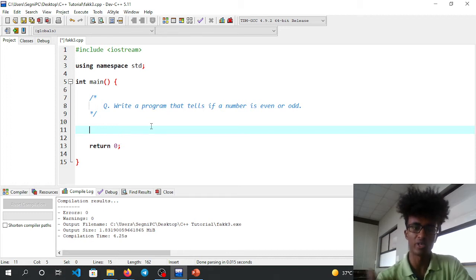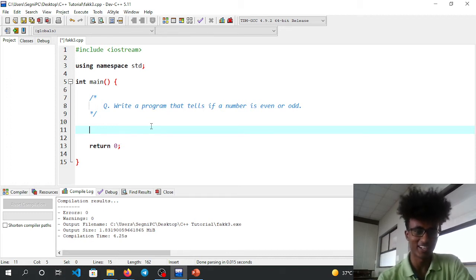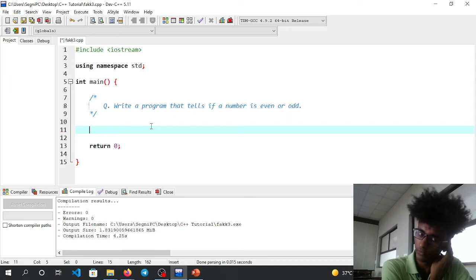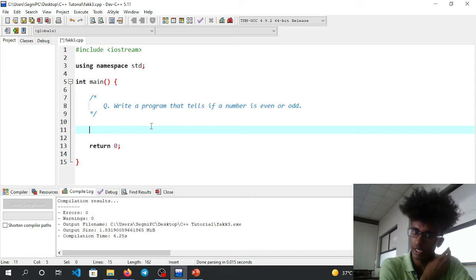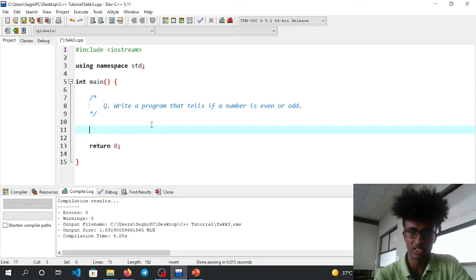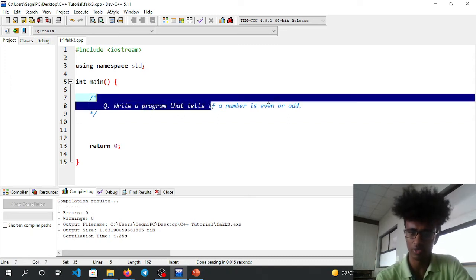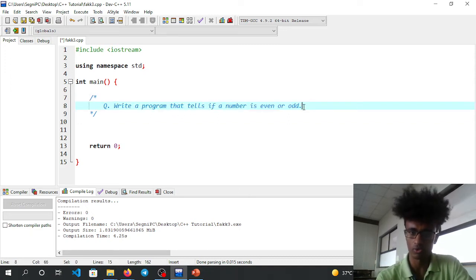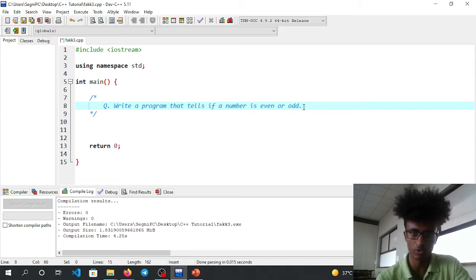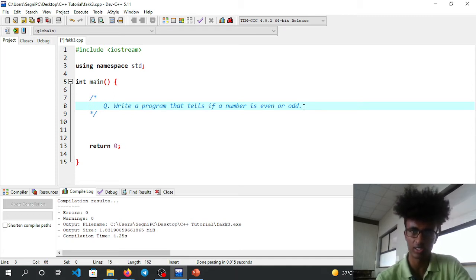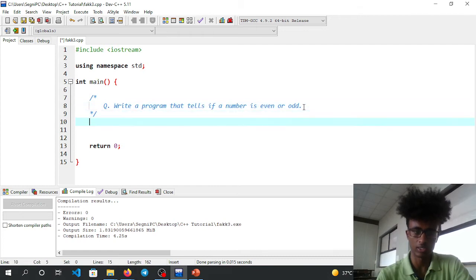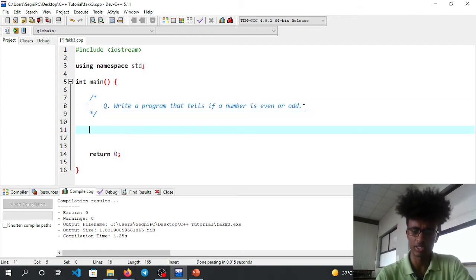To write a program that tells if a number is even or odd, we need to understand what even and odd mean.